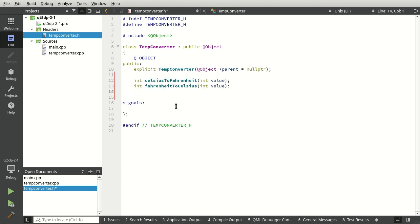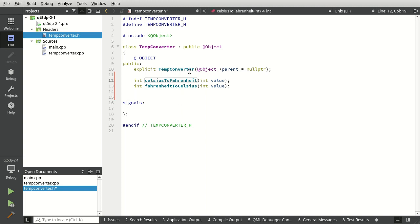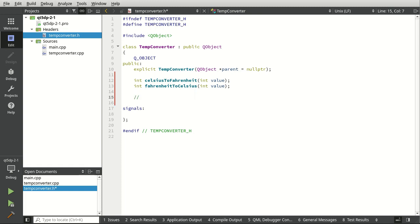I'm just going to paste in the function names rather than try and type all that gobbledygook out—we'll be here all day. So Celsius to Fahrenheit, Fahrenheit to Celsius. These two, while simple on the surface, are easy to screw up and it's very tempting to add a lot more that we don't need.